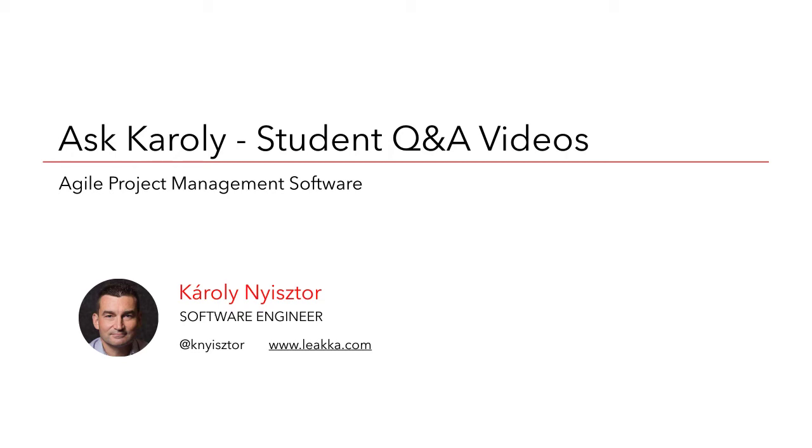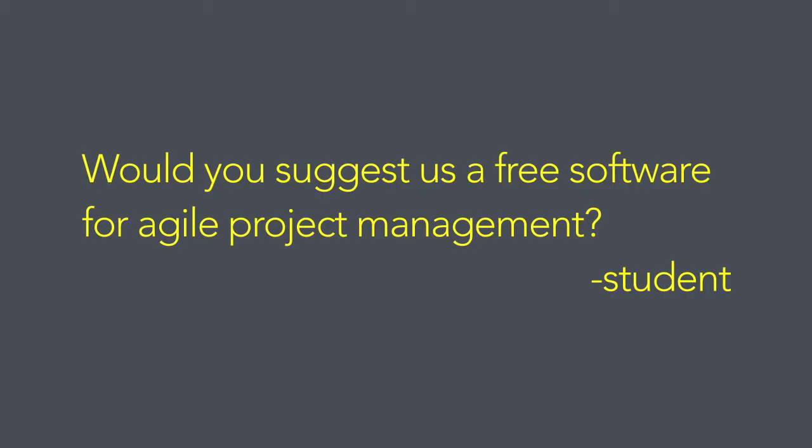Karoj here with another Q&A from the Software Development from A to Z course. The student asked, would you suggest us a free and full-featured software for agile project management?